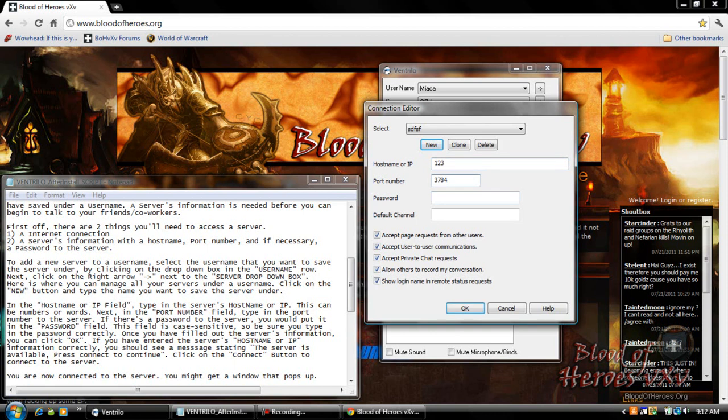If there's a password to the server you can put it in the password field. This field is case sensitive so be sure to type the password correctly. Once you've filled out the server's information you can click OK.